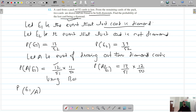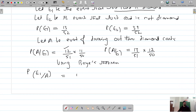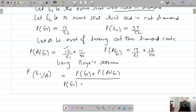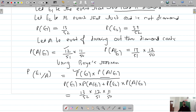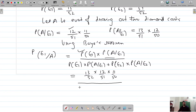We are going to calculate this using Bayes' theorem. This should be equal to: P(E1) × P(A|E1) divided by [P(E1) × P(A|E1) + P(E2) × P(A|E2)]. Replacing the values: P(E1) is 13/52, and P(A|E1) is (12/51) × (11/50).